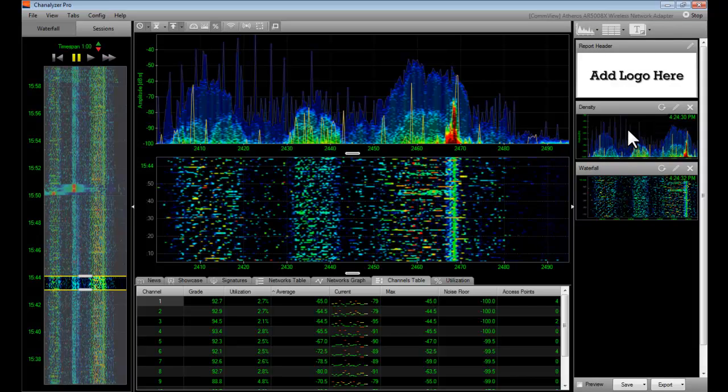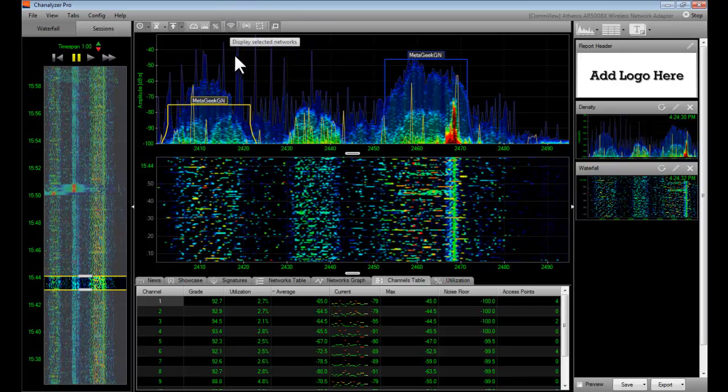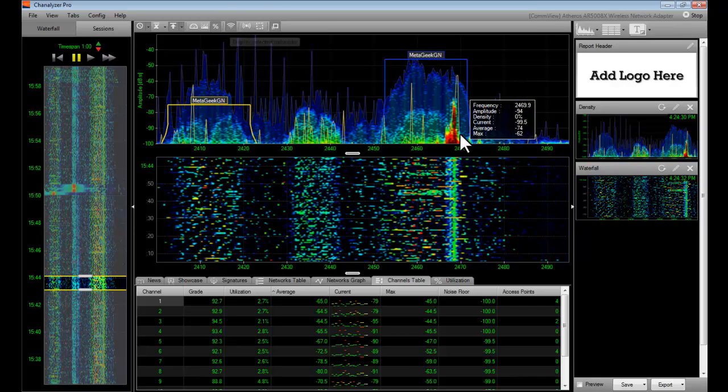It looks like I forgot to have the networks turned on in the density view, so I'll go ahead and turn those on now with the display option at the top, and I'll click the refresh button.